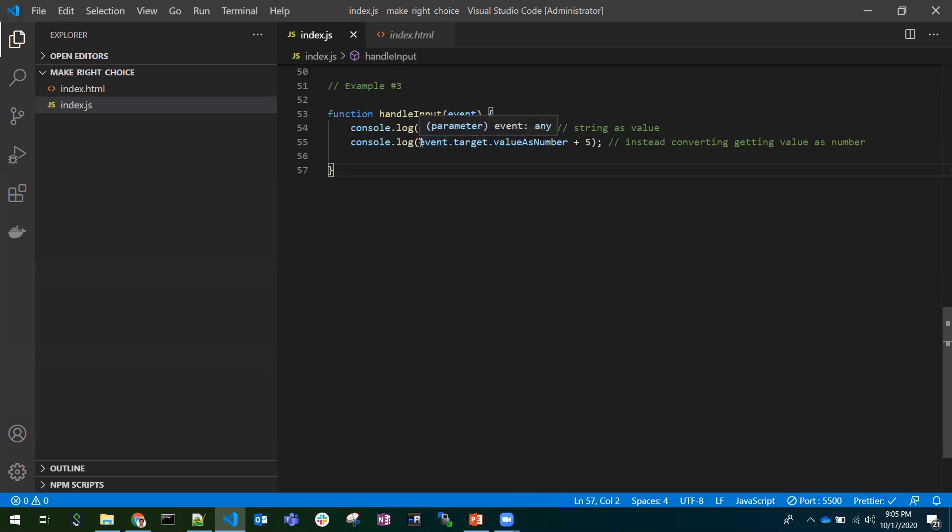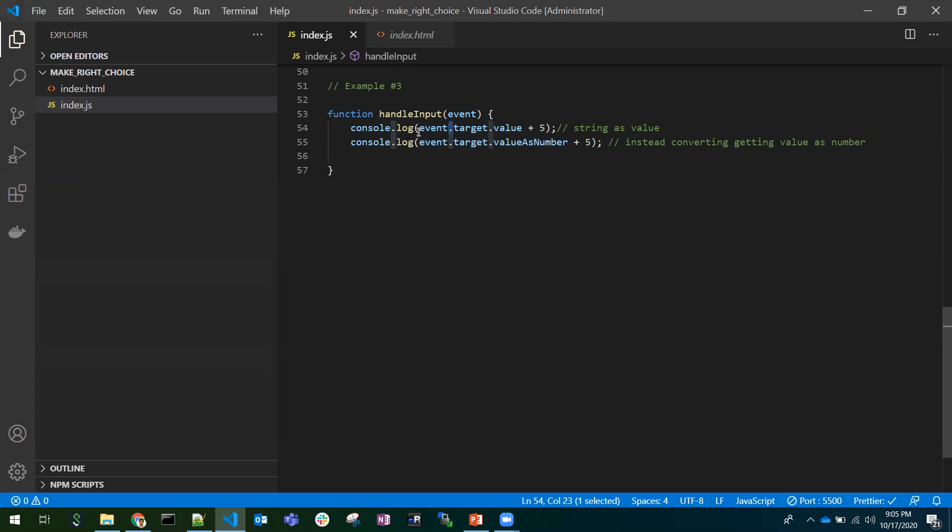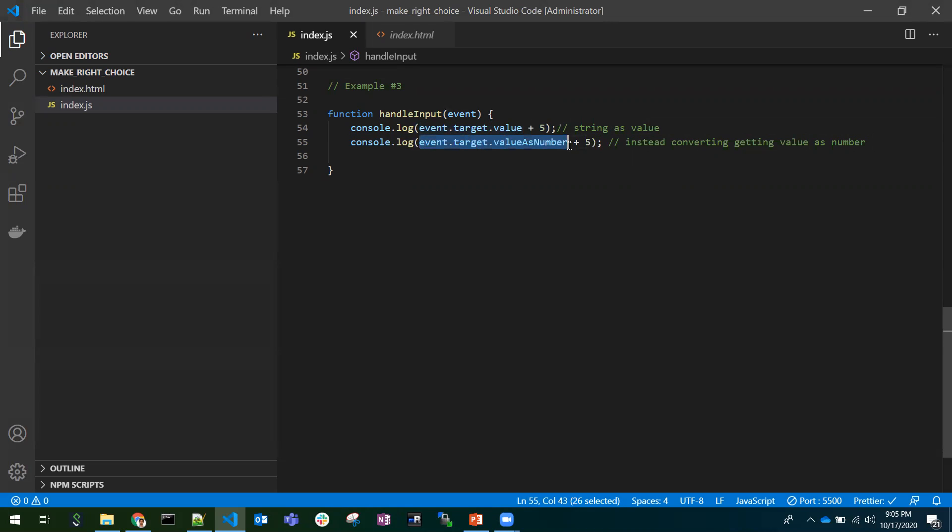Don't use event.target.value when we are working with numbers. Go with event.target.valueAsNumber, it will straight away give you the number, it will not return string. Here, there would be one more conversion. You will get a string value here. Again, you need to convert that string value into a number for the calculations. In order to avoid that, just use event.target.valueAsNumber, which will directly return that in terms of number.